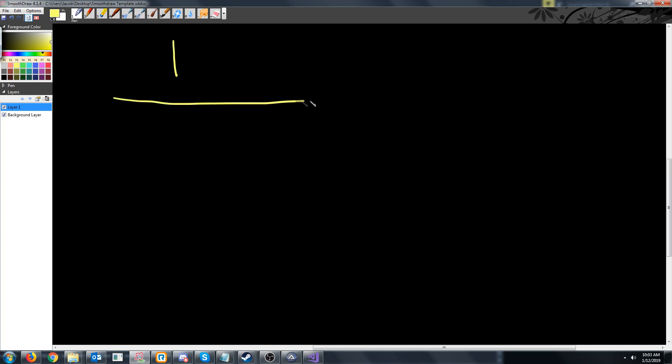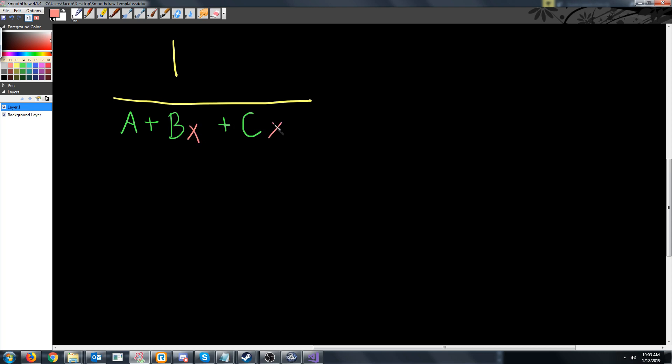We will have 1 over, and we will have A plus B plus C. And B will be multiplied by x and C will be multiplied by x squared. Now let's go into what each of these are.